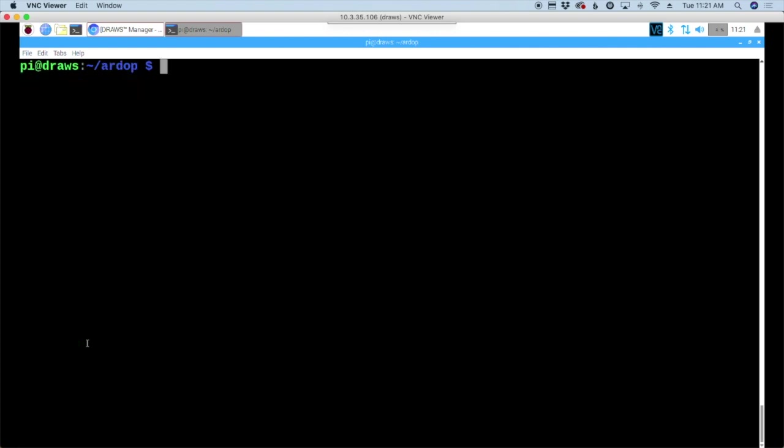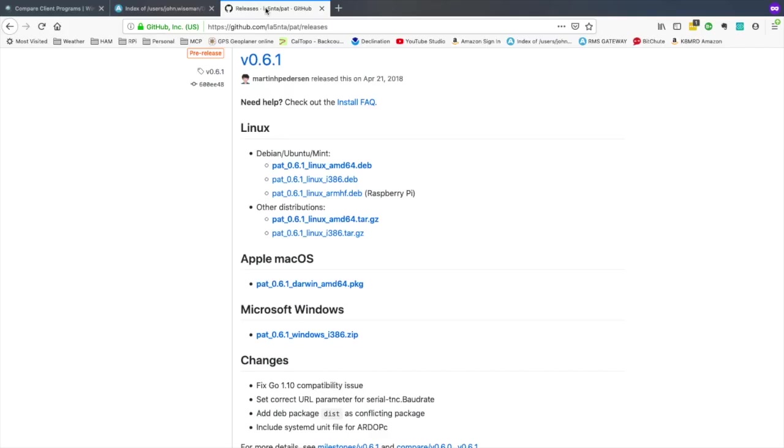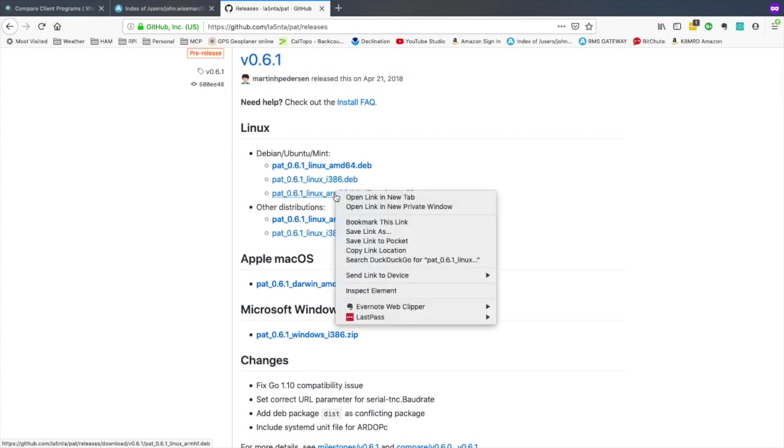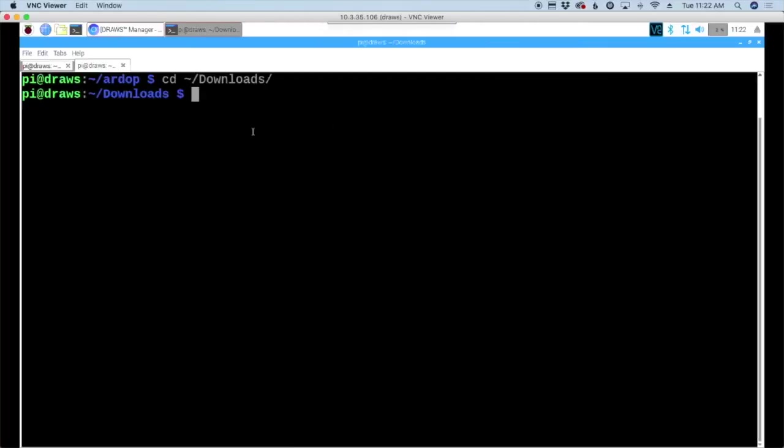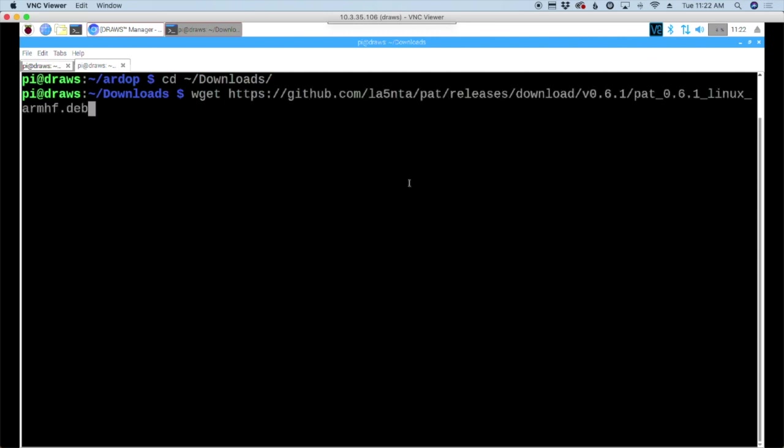I'm going to open up another tab here. Let's move over to the downloads directory. Now let's go find the link for patwinlink. Here we are on the download page for pat, and I'll leave a link to this web address down in the description below. We're looking for the one right here, the armhf.debian. I'm going to right click on that and copy the link location. Back on the pi, let's use the wget command again and paste in that link.